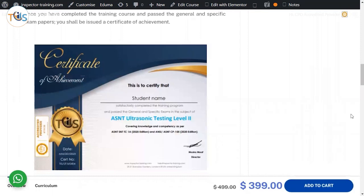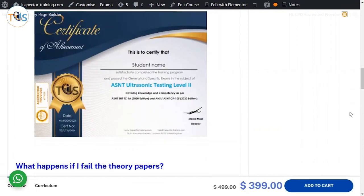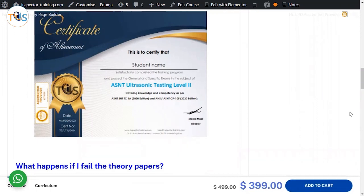Once you have completed the training course and passed the general specific exam, you shall be issued a certificate of achievement that certifies that you have met the training requirements for ASNT UT level 2 according to ASNT SNT-TC-1A and LT CP-105.